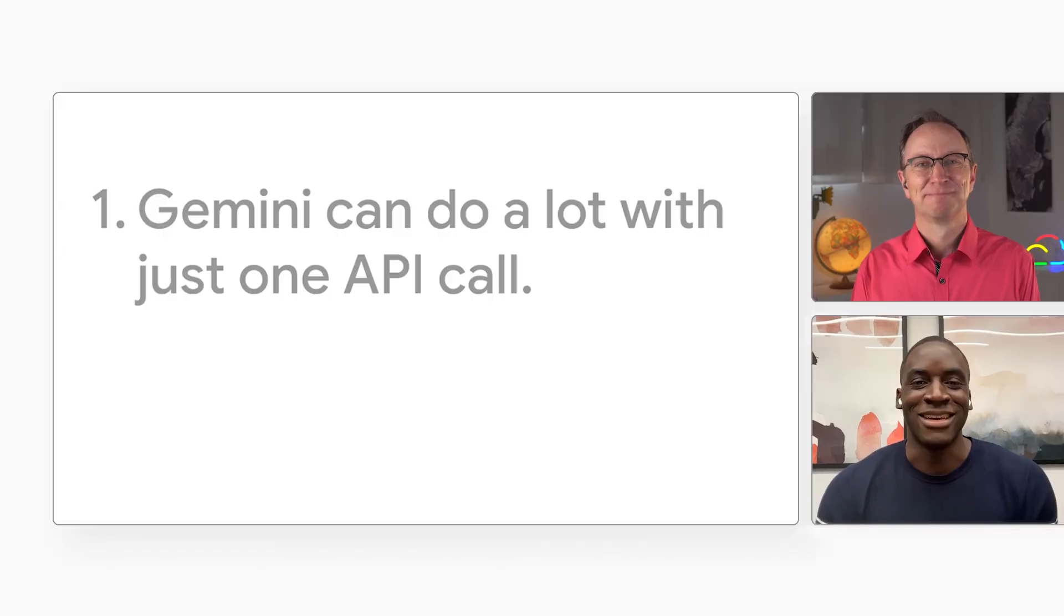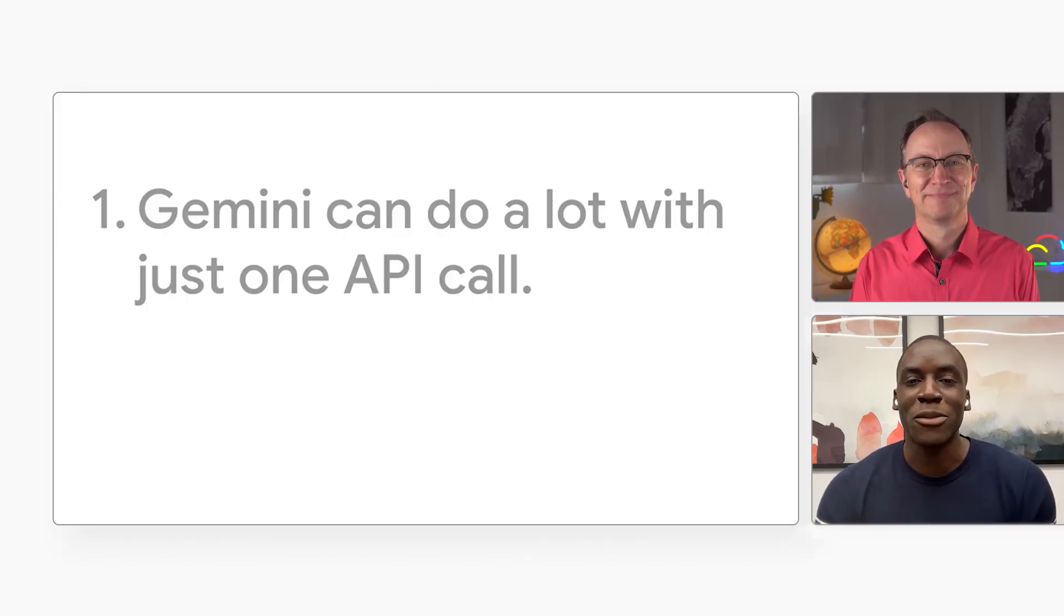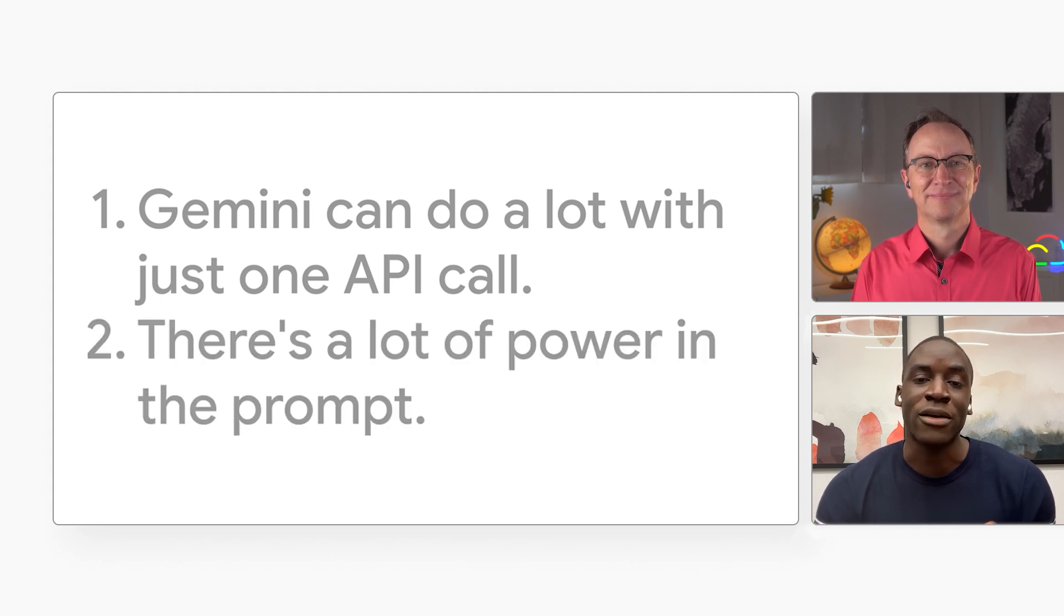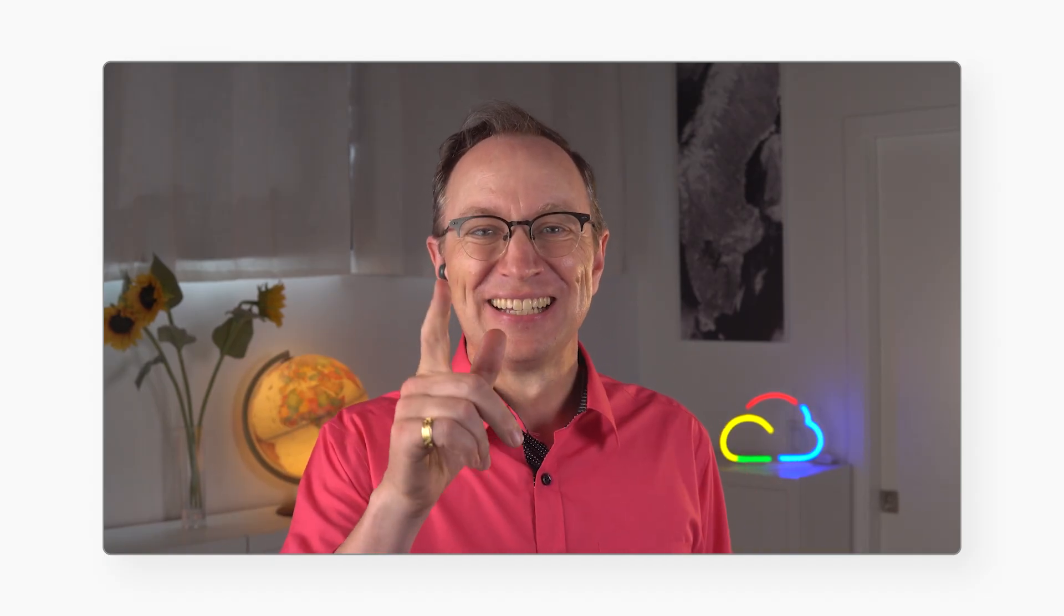Sounds good. Thank you for sharing all this with us, IO. And thanks for having me, Martin. Remember, multimodal models like Gemini can do a lot with just one API call. And there's a lot of power in the prompt. Good points. Thanks. And thank you everyone for watching. If you have any questions for IO or me, ask in the comments. And do let me know what you thought of today's episode. I read every single comment. Can't wait to see what you build.